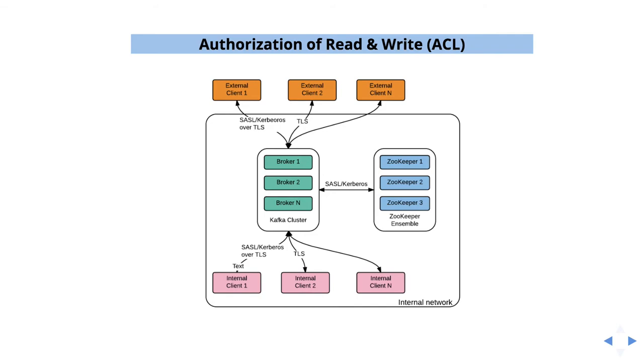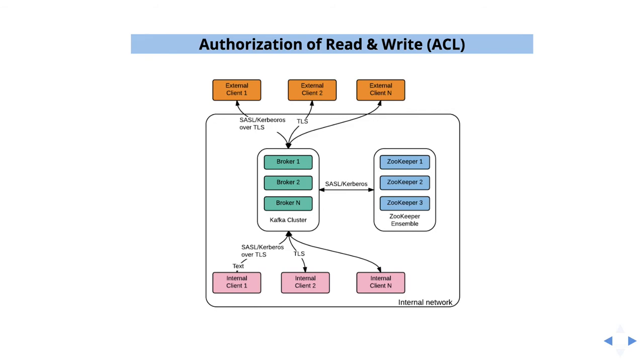The next one is authorization of read and write. This is nothing but ACL, access control list. If you use only one topic or if you are the only user using this entire cluster, then you are good. You don't need this ACL. But if you are part of a managed cluster, your cluster is being used by many users. Then it is difficult to maintain because any user can access any topic. They can send the data, they can receive the data. This is not a good practice. That is the reason we have to enable ACL so that we can restrict the access on a particular topic level or host level. We will see everything.